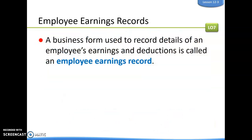Businesses are required to send the IRS quarterly and annual reports of employee earnings and tax withholdings. To keep records simple, businesses use an employee earnings record — a business form used to record details of an employee's earnings and deductions. Each employee typically has their own record.